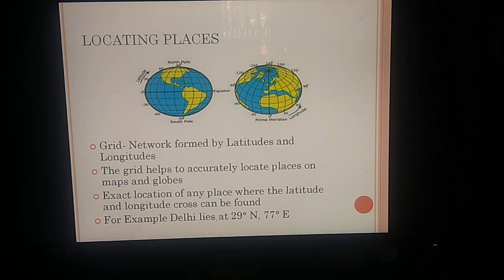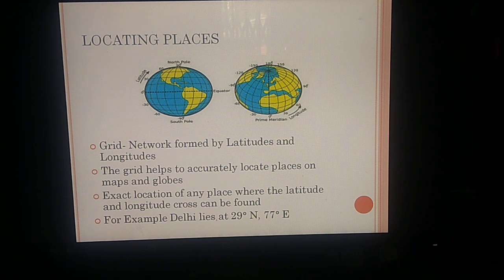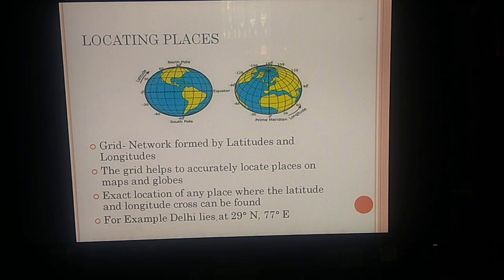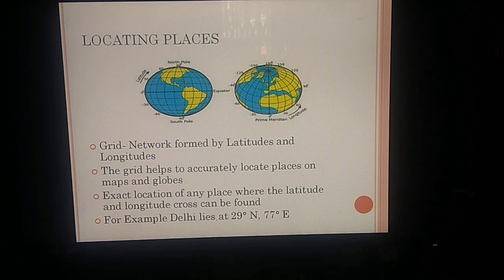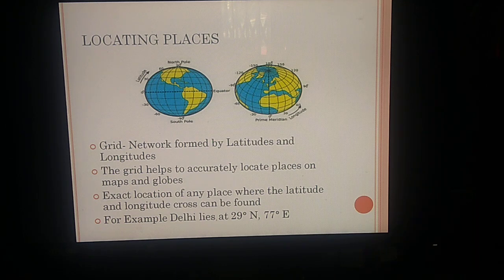The exact location of a place can be found by identifying where a latitude and a longitude cross. For example, to find Delhi, you look at an atlas of India and find the lines running across it. You will see a longitude marked as 77 degrees East — that is the vertical line. Then you find the latitude crossing it. Delhi is found at 29 degrees North latitude and 77 degrees East longitude. Similarly, any place on Earth can be found using this grid pattern.